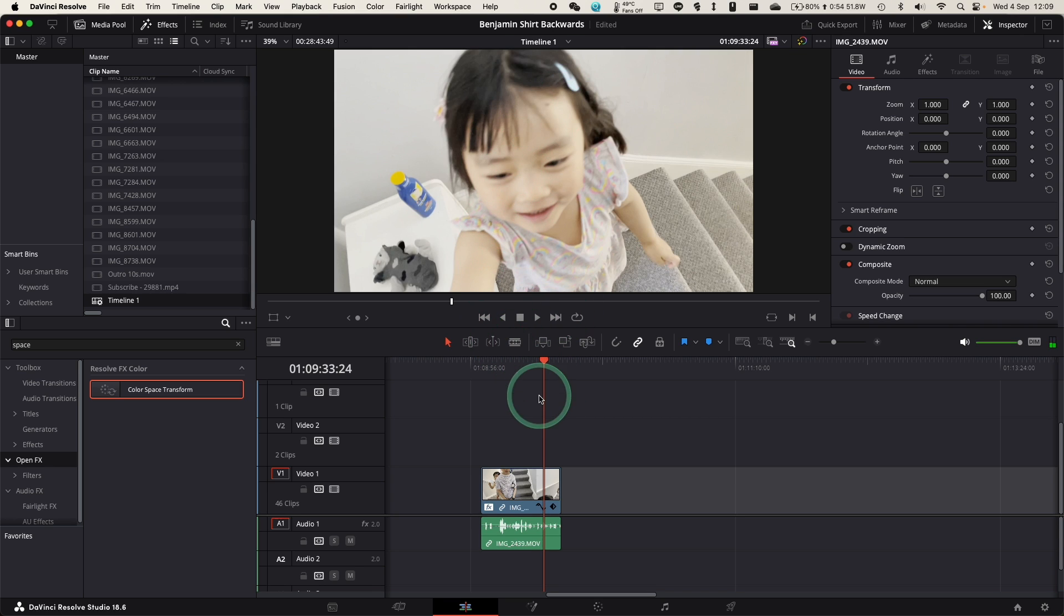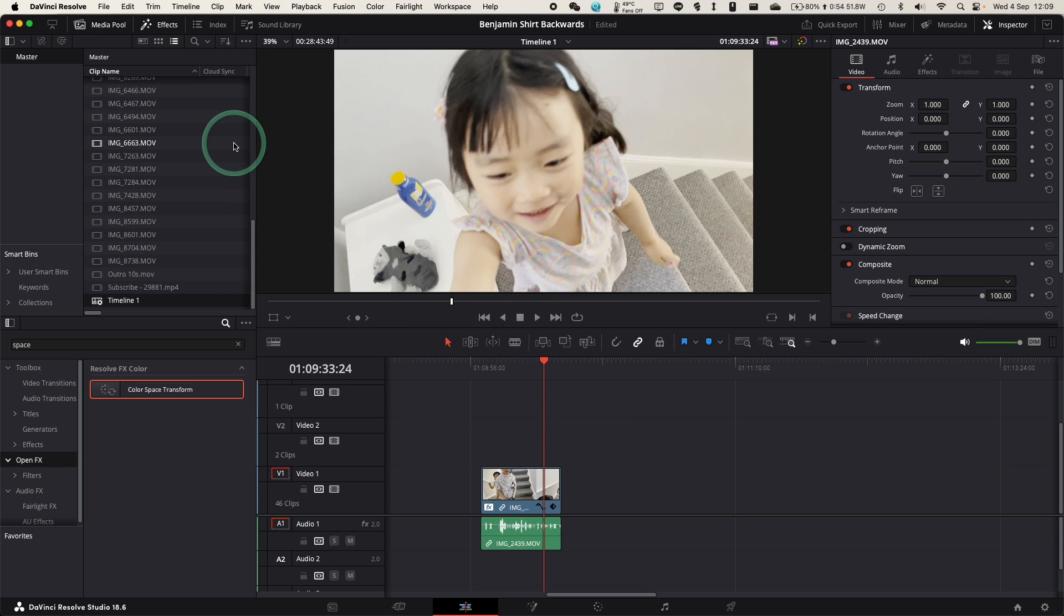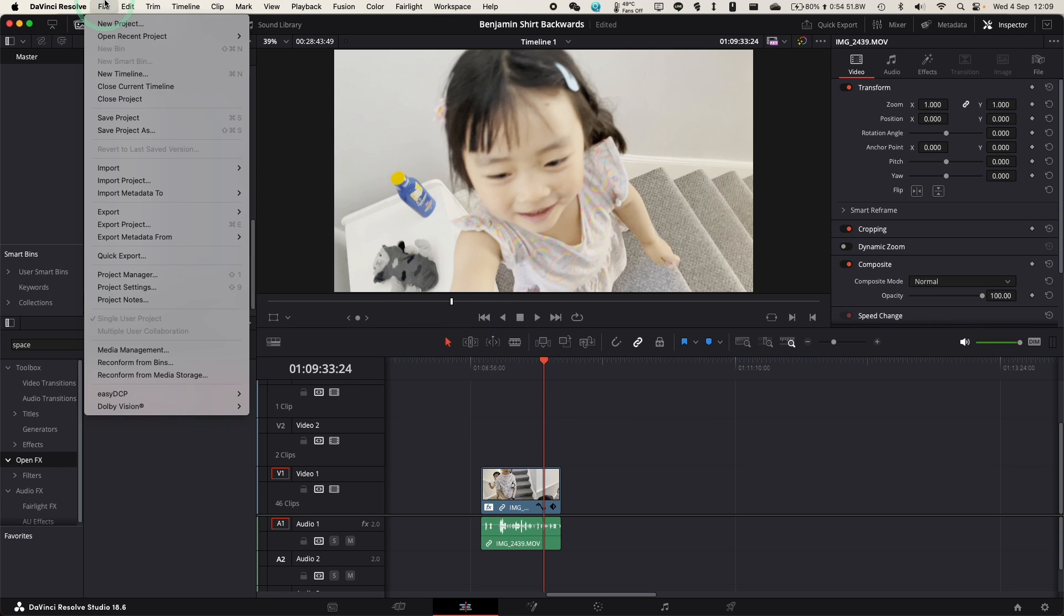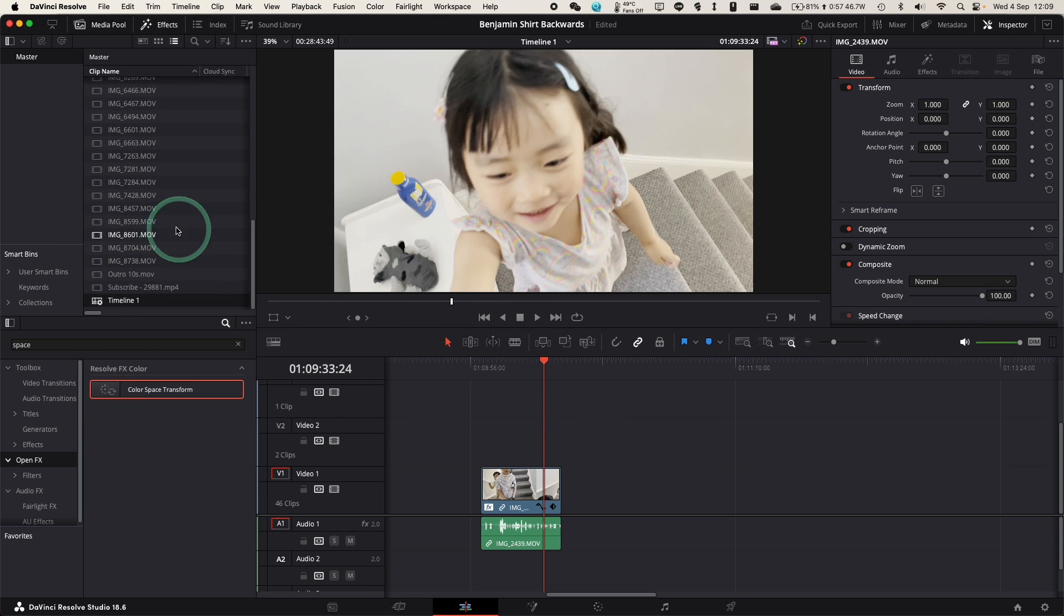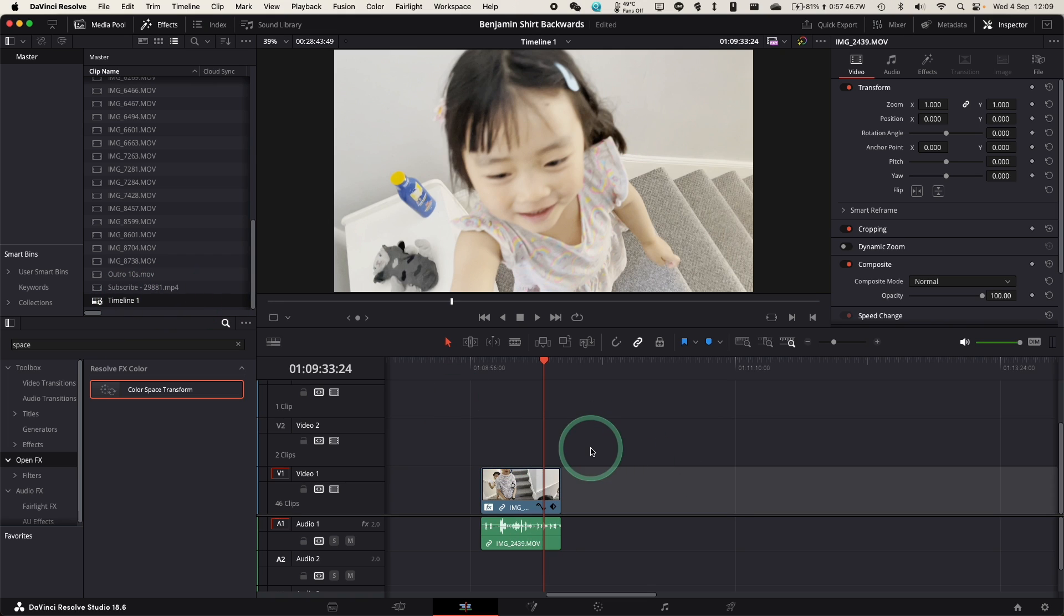I want the colours to look correct as if I filmed it on SDR, and there are a couple ways to do this. You can do it on a project basis, you can do this on a timeline basis, but I'll show you how to do this on a clip-by-clip basis.